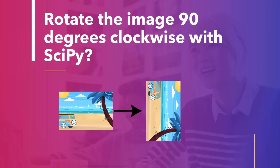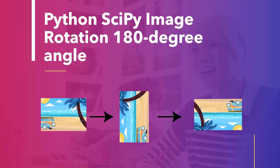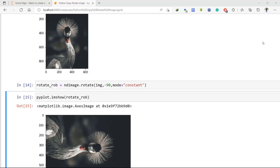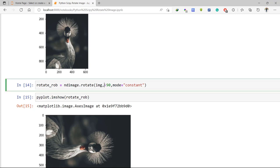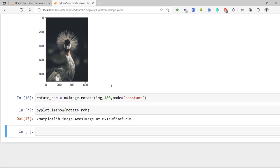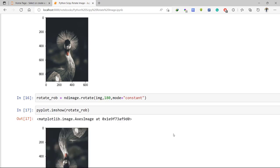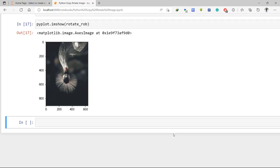Now let's take another example — we will rotate the image at a 180 degree angle. To rotate the image at 180 degrees, change the angle value to 180 and execute the code. As we can see, the image is rotated 180 degrees.